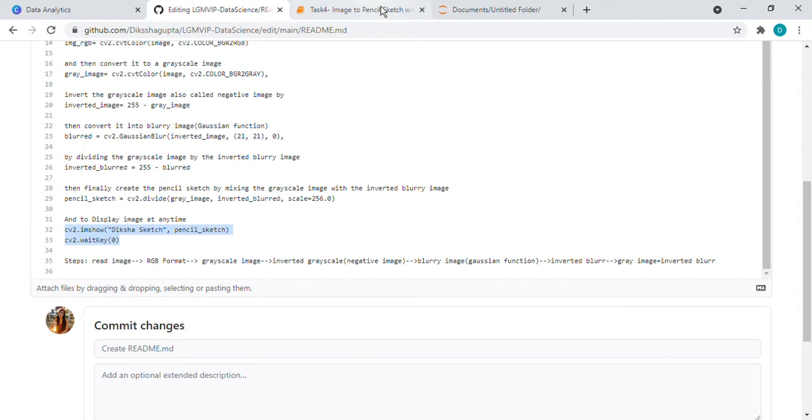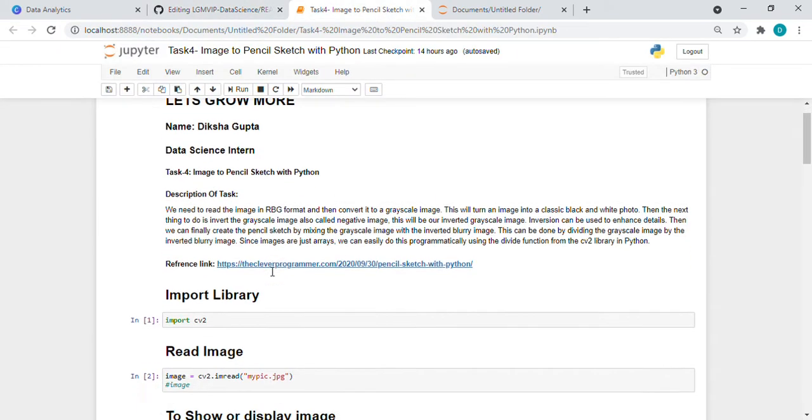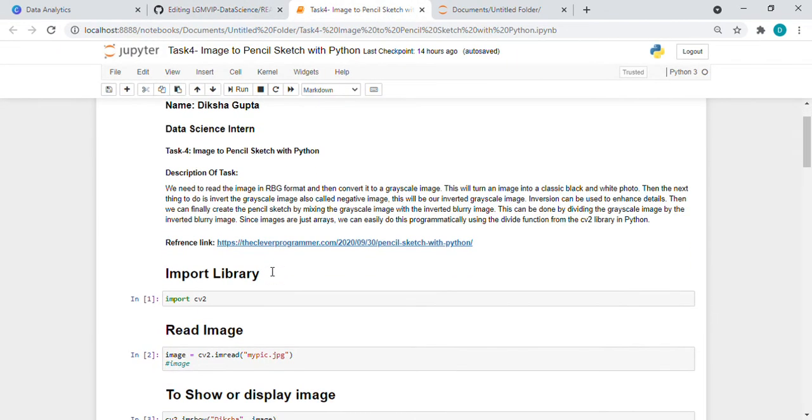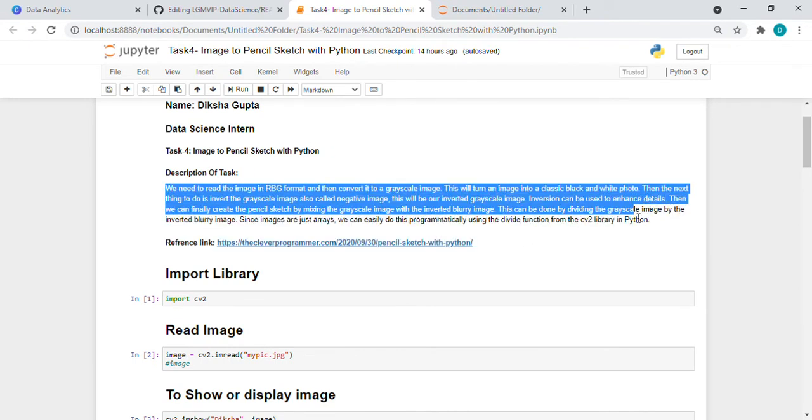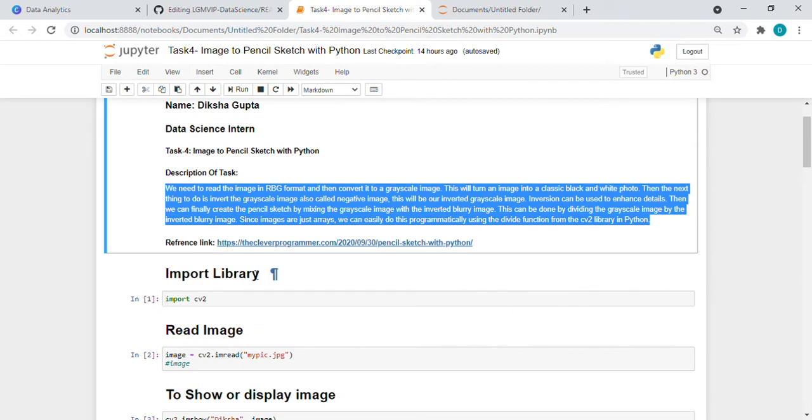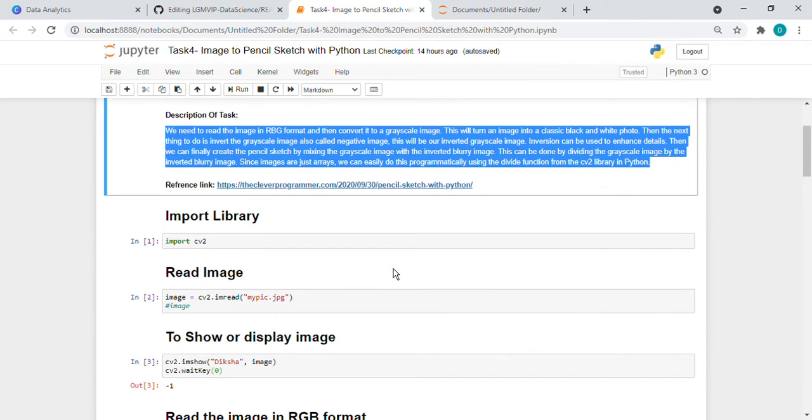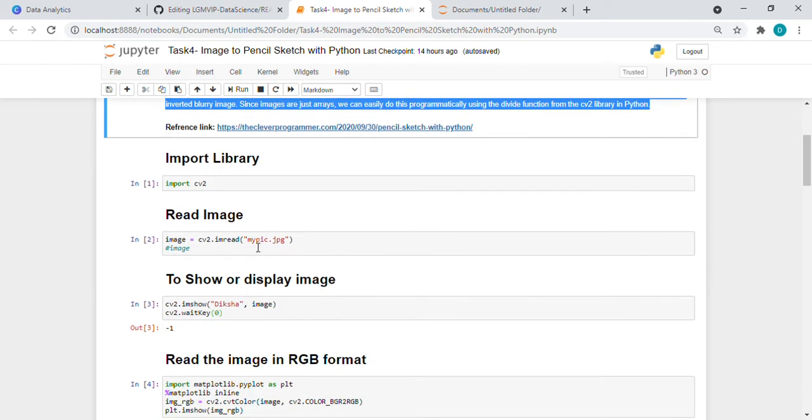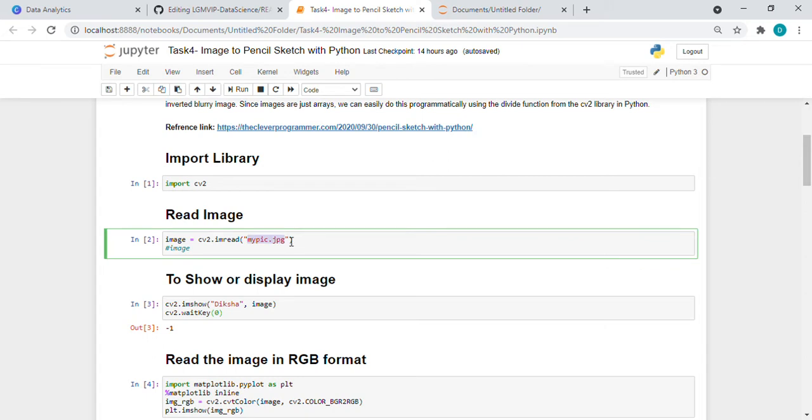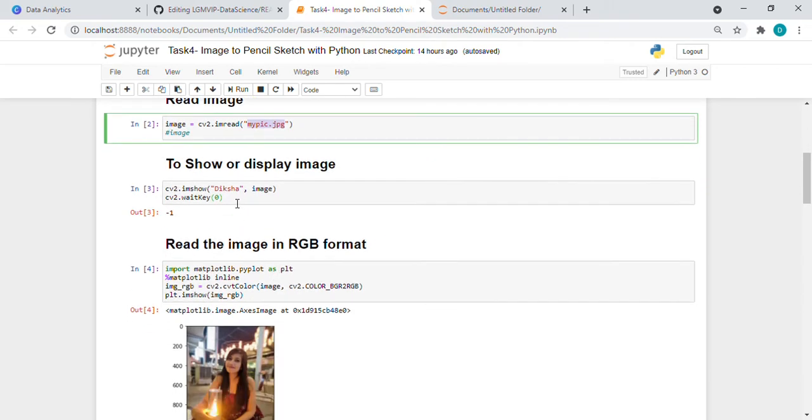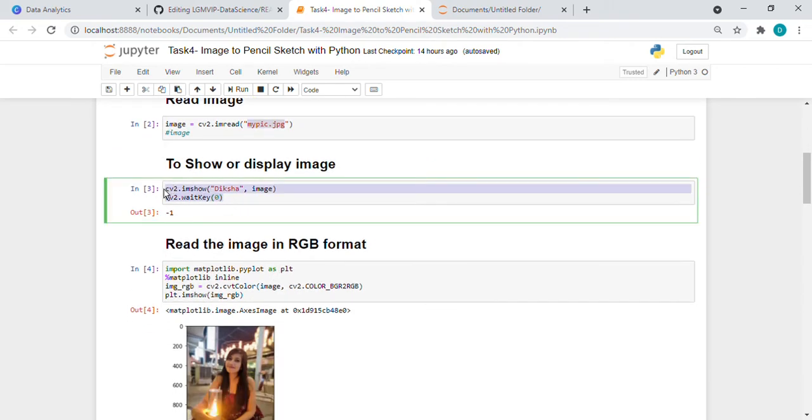So let's come to the implementation part. Here is the description of the task and the reference link you can go through it. So first of all I imported the library which is cv2, then I uploaded the image while using this function, it is reading our image.